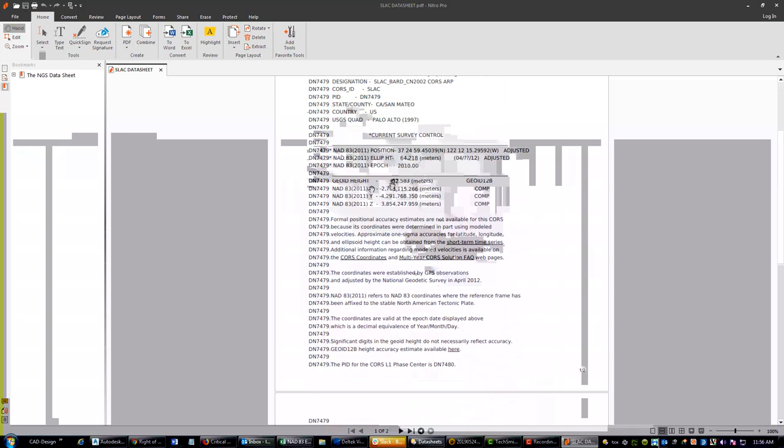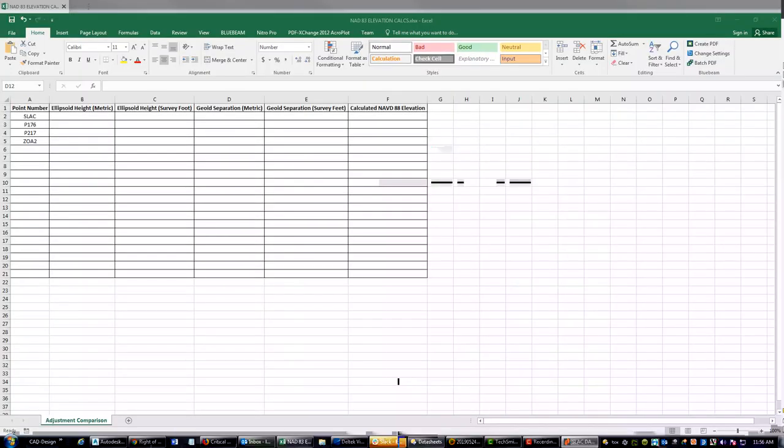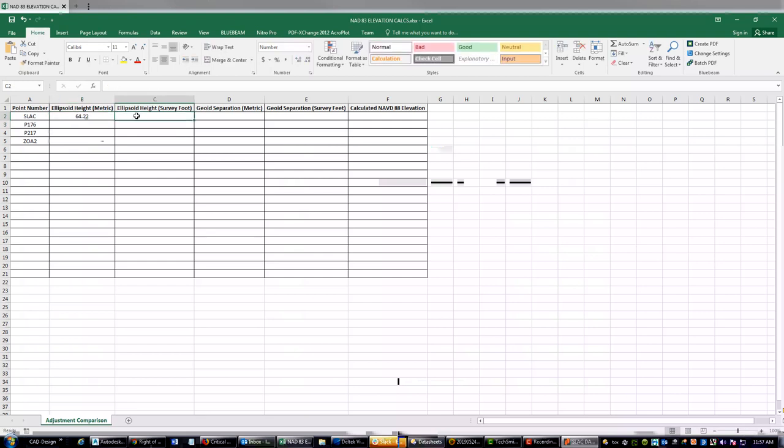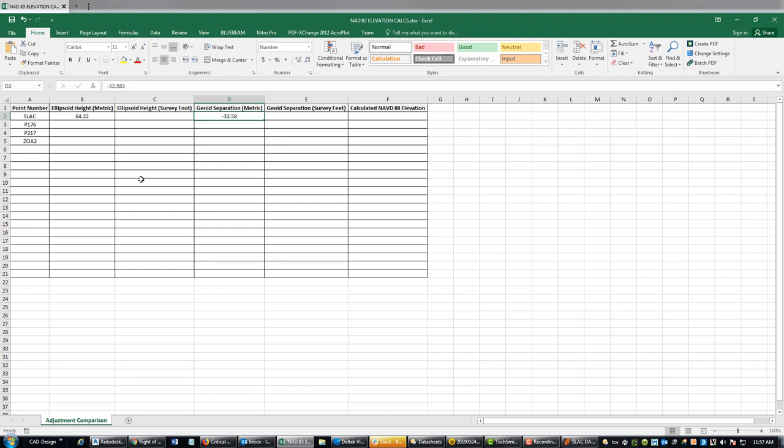The first thing we want is the ellipsoid height, which they give in meters: 64.218. Then we want the geoid height. I like the term geoid separation because it just makes more sense to me. It's here right below geoid height. It tells you the geoid G12B, and it's a negative. You got to pay attention to that sign, that's going to be important. Let's go ahead and enter those values. Our ellipsoid height in meters is 64.218 and our geoid separation in meters is minus 32.583. In most places in California this geoid separation is a negative value.